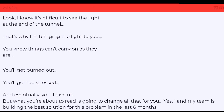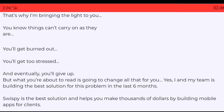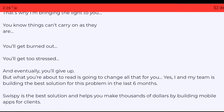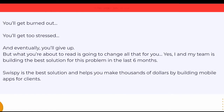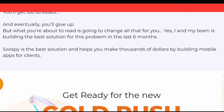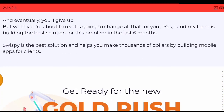Look, I know it's difficult to see the light at the end of the tunnel — that's why I'm bringing the light to you. You know things can't carry on as they are. You'll get burned out, you'll get too stressed, and eventually you'll give up.